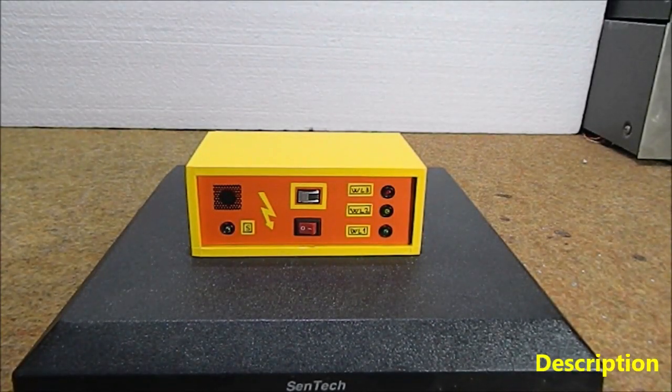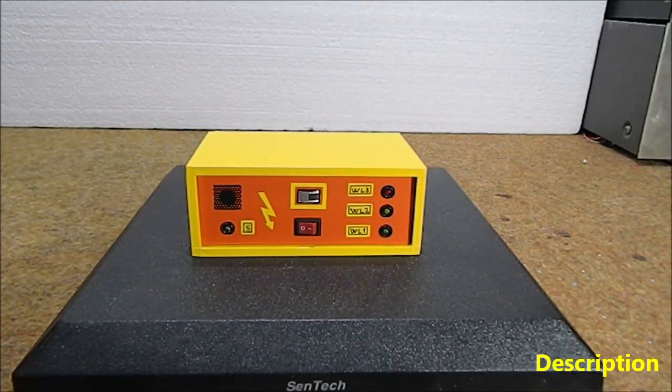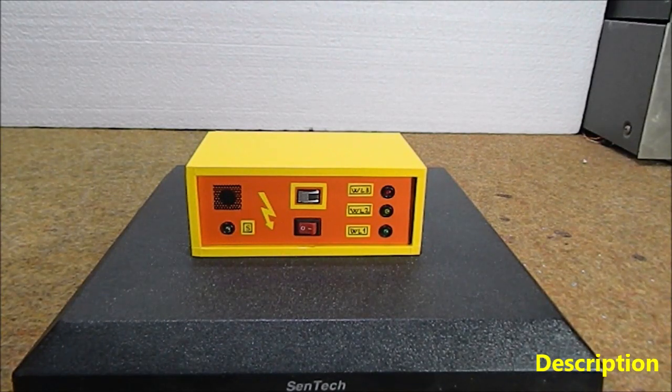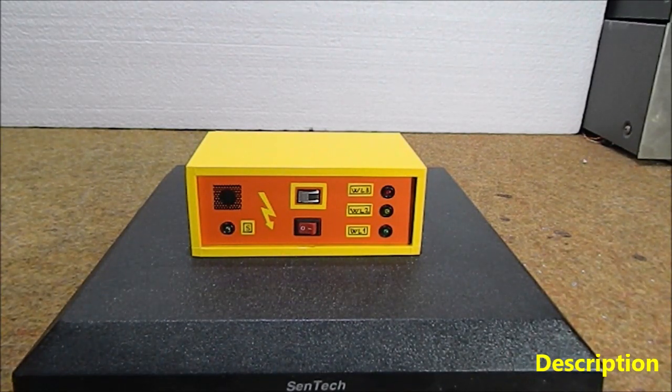Hello, a lightning detector is a device that detects lightning produced by thunderstorms.